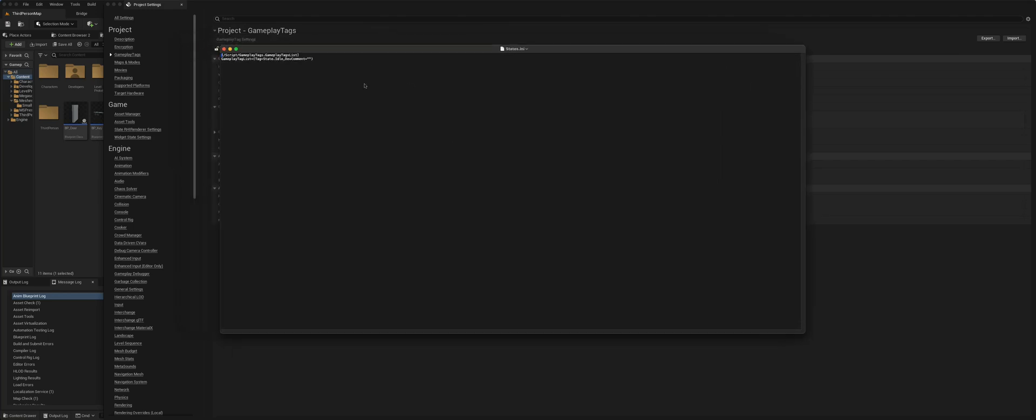So it has to follow this format. The top line is script slash gameplay tags, gameplay tags list. And then to create each tag, again, this format: gameplay tag list equals equals and then tag. These are where you put the states. You can put a comment in here, so this is idle state.